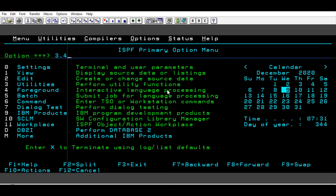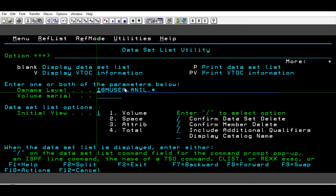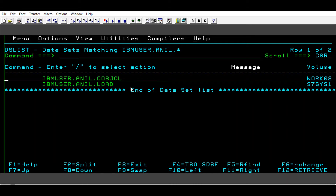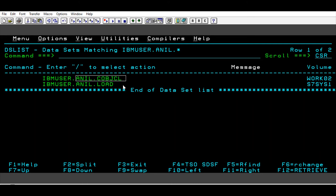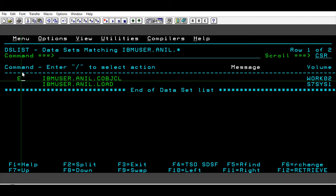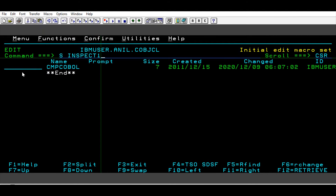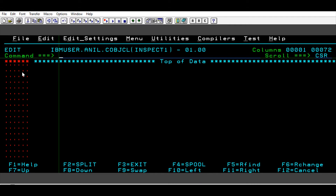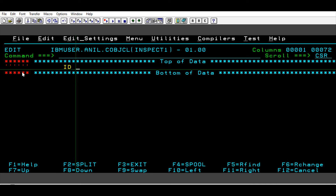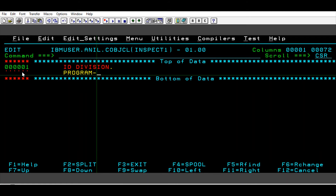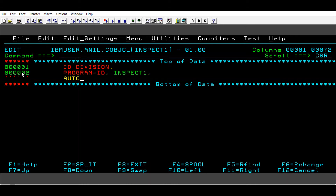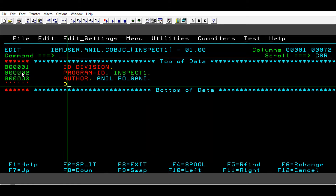Going to 3.4, I have my dataset that I just created a couple of minutes ago. This is the one I'll be using to write the program and the JCL, and this is the place where I will store my load. So let's edit — INSPECT1. First we will write the program here: IDENTIFICATION DIVISION, PROGRAM-ID INSPECT1. In this division, PROGRAM-ID is the only mandatory one, but you also write AUTHOR name and DATE-WRITTEN.